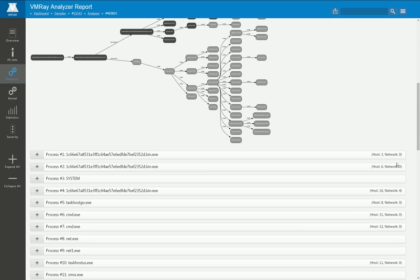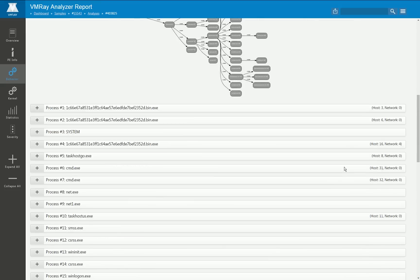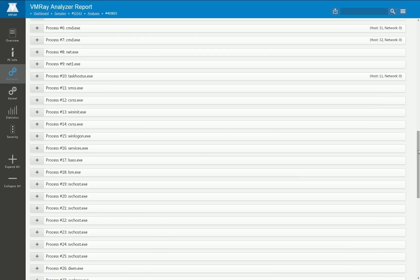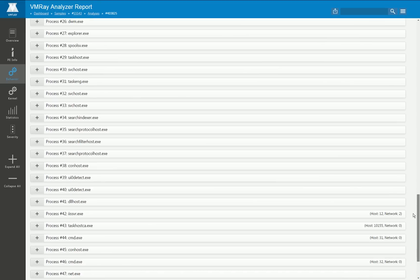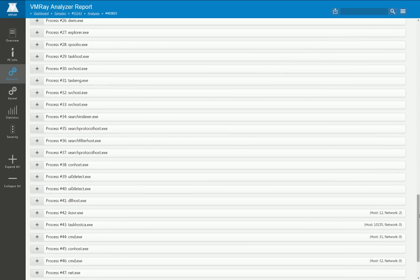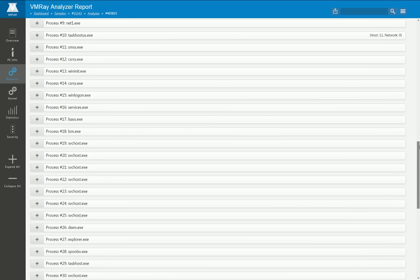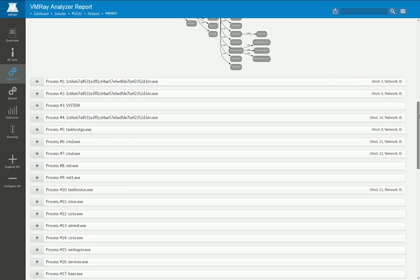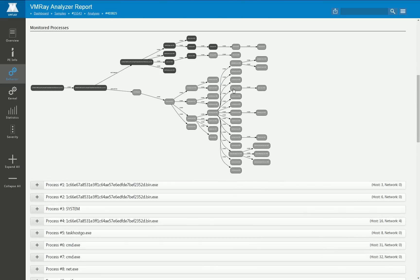You can also see here on the right hand side that for each monitored process we state how many critical function calls and how many network operations have been monitored. As I've mentioned before, most of the processes that have been monitored and are showed here in light gray color did not perform any of those malicious functions but only executed legitimate code.